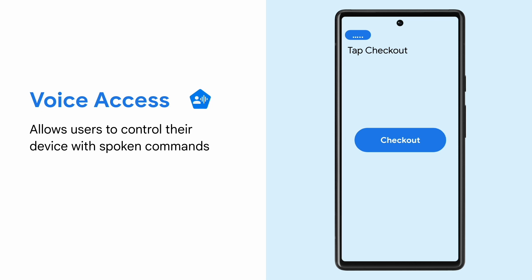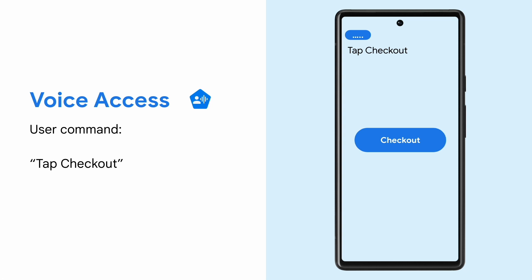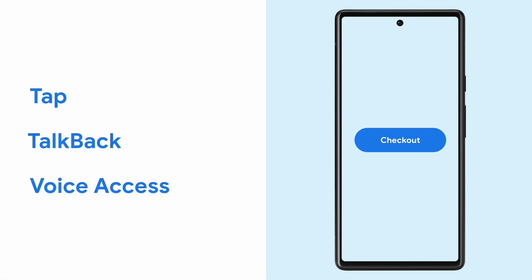Voice Access is another accessibility service that some users use to help them access their device. Voice Access allows users to control their device with spoken commands. If a user was using Voice Access to interact with our app, they would give the voice command 'tap checkout,' and that would activate the checkout button. So here we've seen three different ways to interact with the checkout button, but of course there are many other ways a user may be interacting with the app based on which accessibility service they're using.